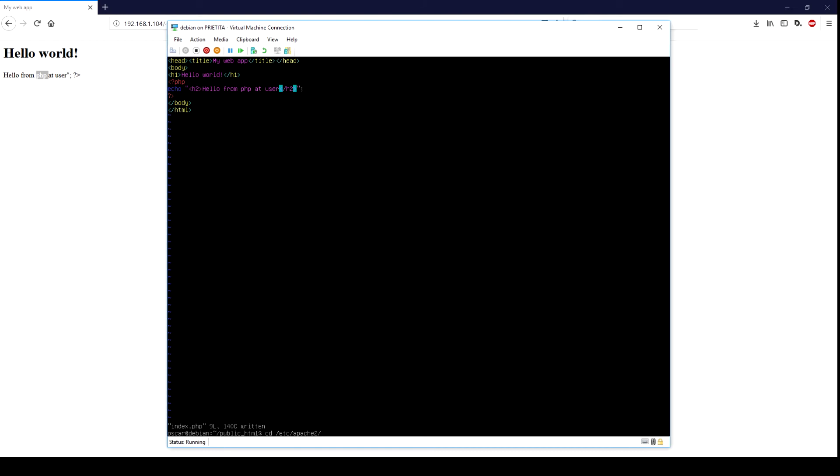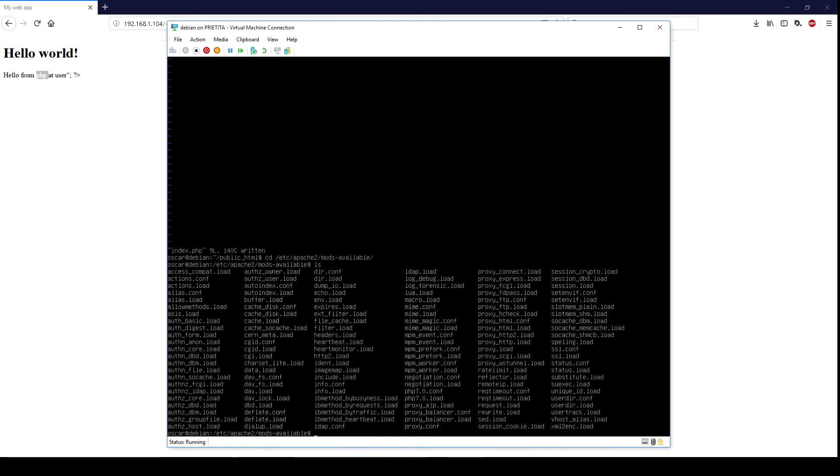Let's check the configuration of PHP at Apache. Let's go to /etc/apache2/mods-available and let's take a look at php7.conf.